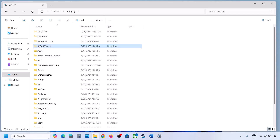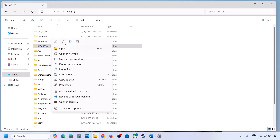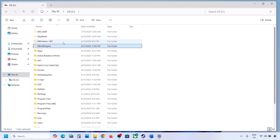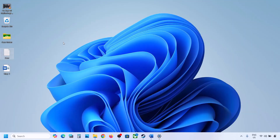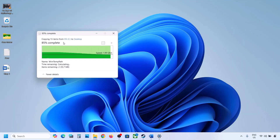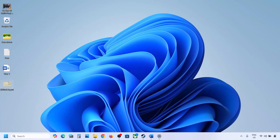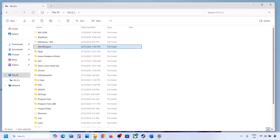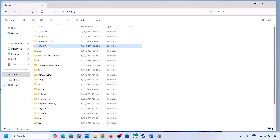If you still don't have this folder, you can skip this step and follow the next step. But if you have this folder, create a backup first — copy this folder and put it to the desktop. Once you have the backup, you can delete this folder from the C drive.